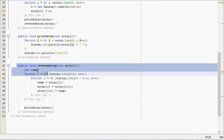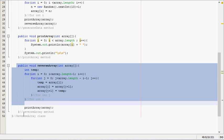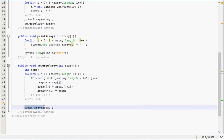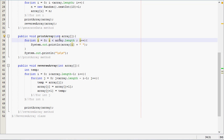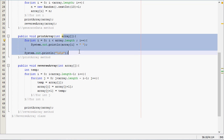After the array has been reversed, it calls the print array method, which sends the reversed array to print array method. Print array method doesn't know that it's any different—it just does what's told and prints out each individual element.